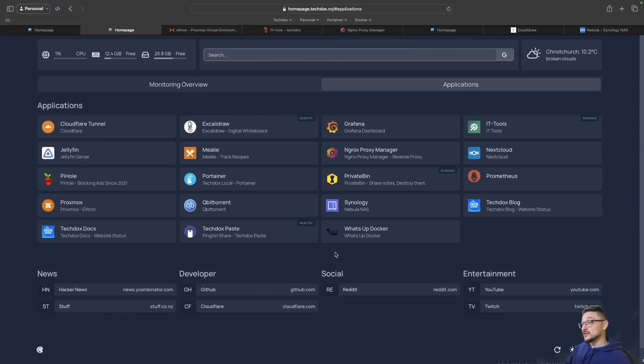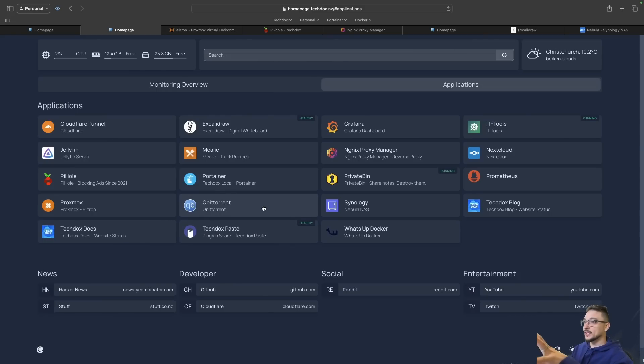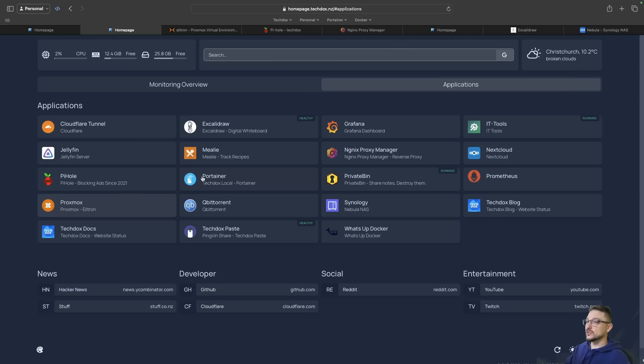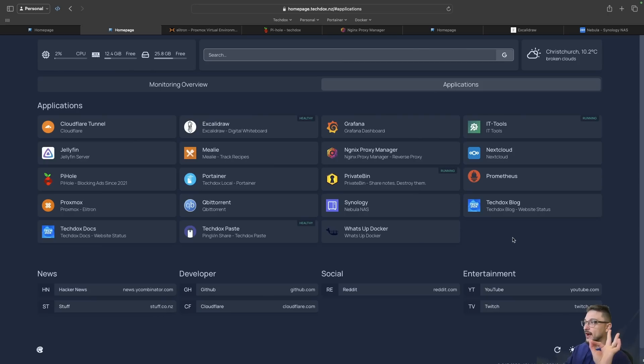What I would really like is to grab another Synology NAS, have that at a friend or family's house and then back up to a completely remote site and leave as much stuff out of the cloud as I can. It's the whole point of getting my NAS. I don't want all of my stuff in the cloud.